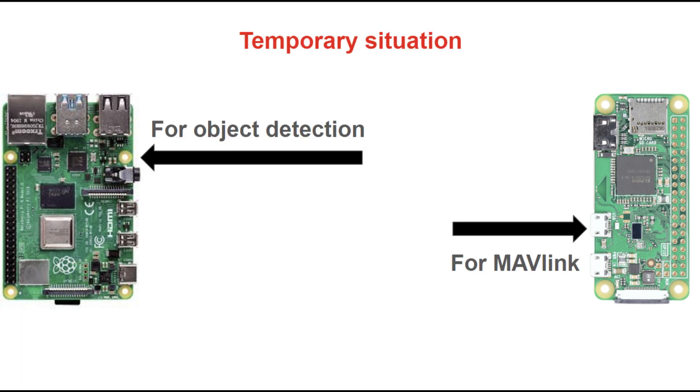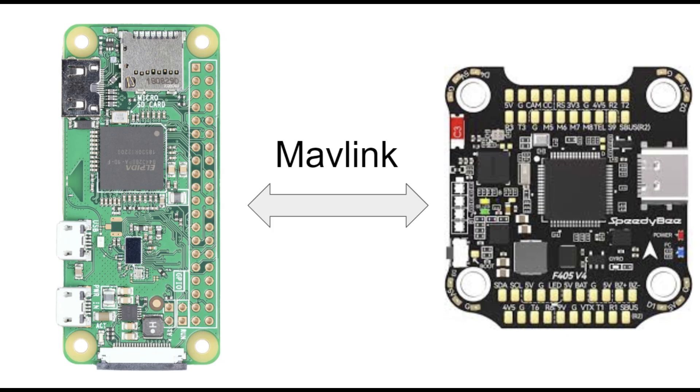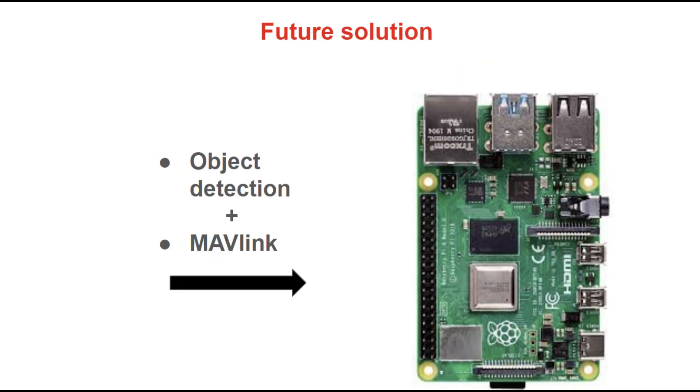For this current phase, I am still using my old Raspberry Pi Zero which has Mavlink installed so it could communicate to the flight controller. Of course later I will only be using the Raspberry Pi 4 for both image recognition and Mavlink.